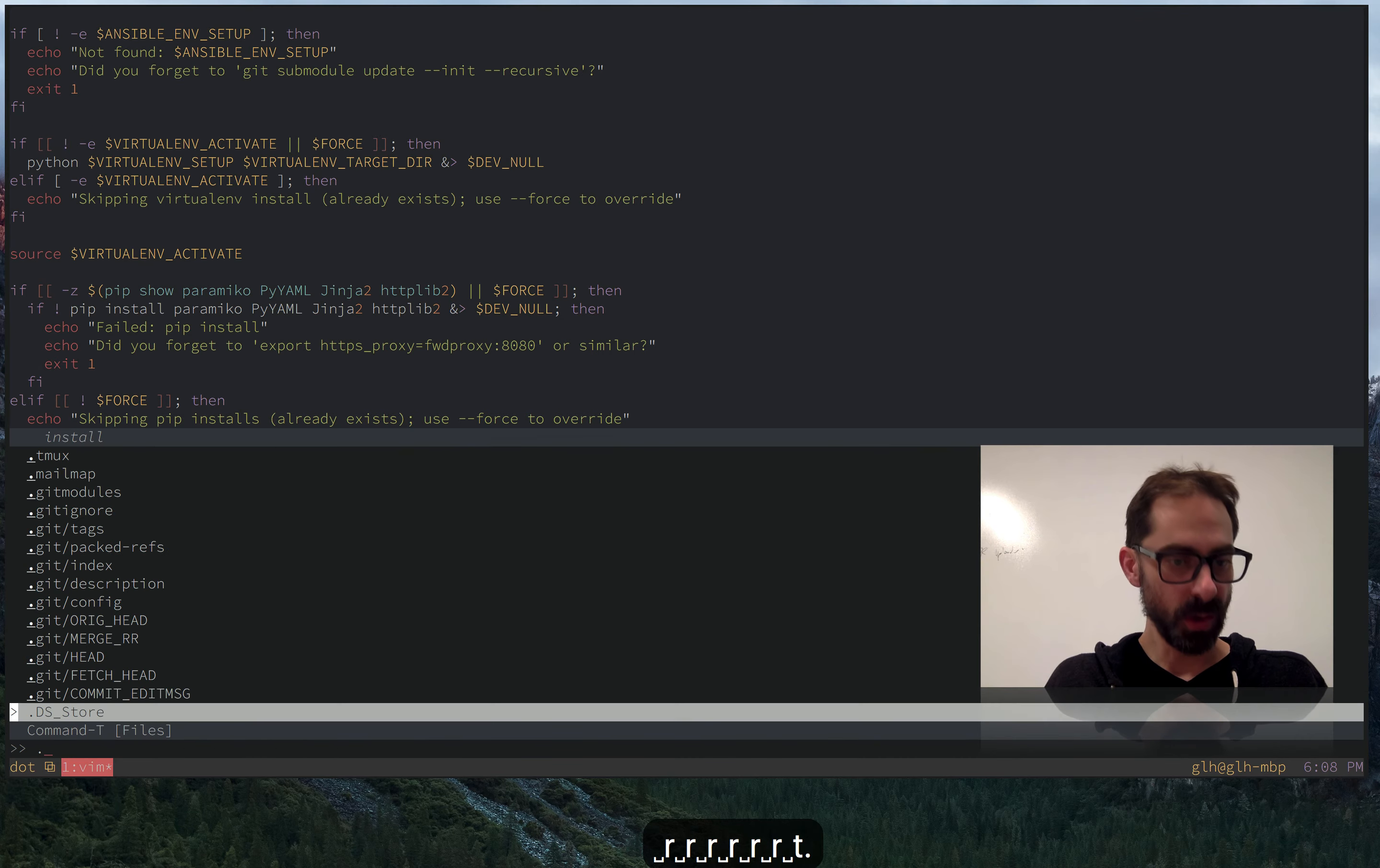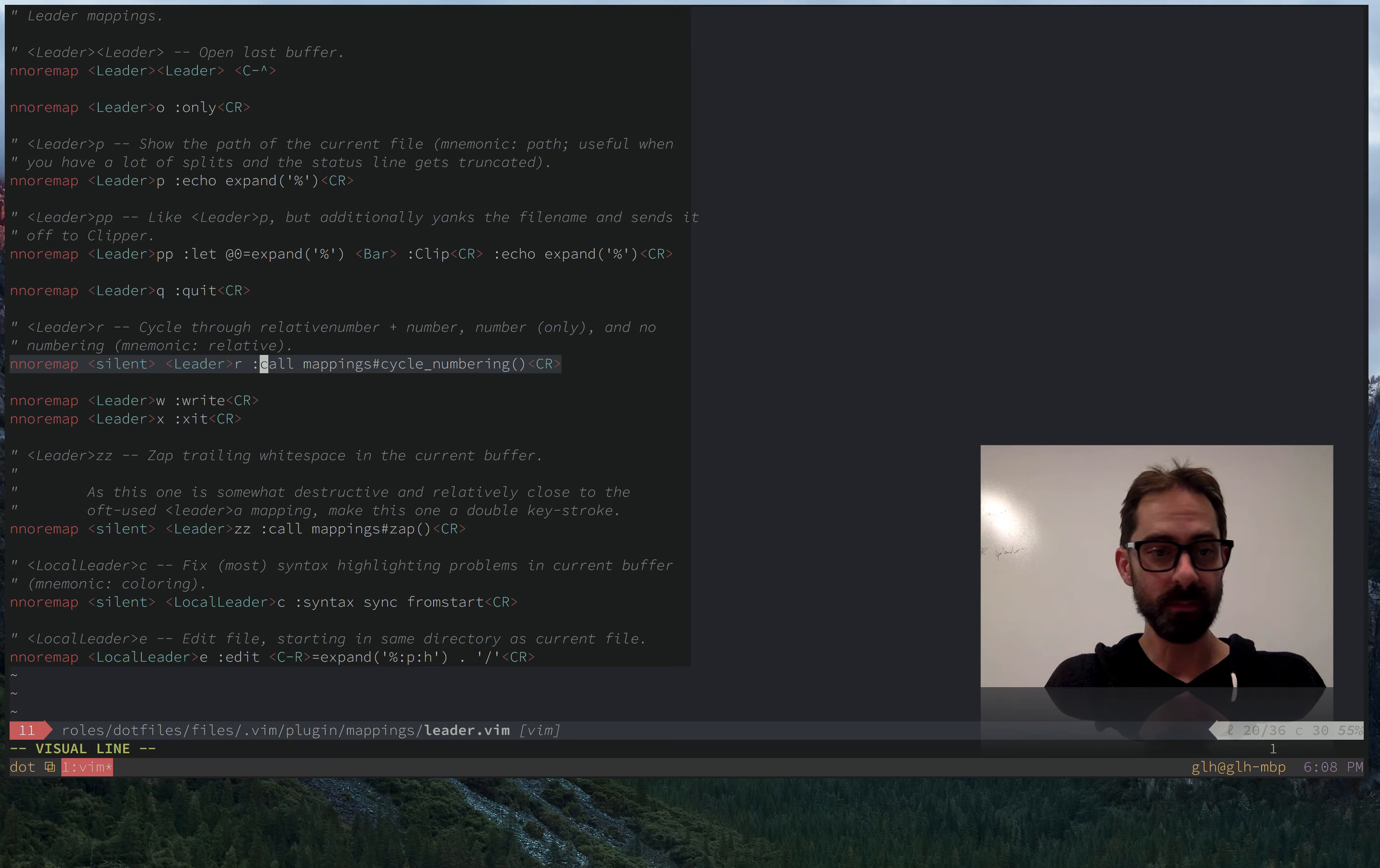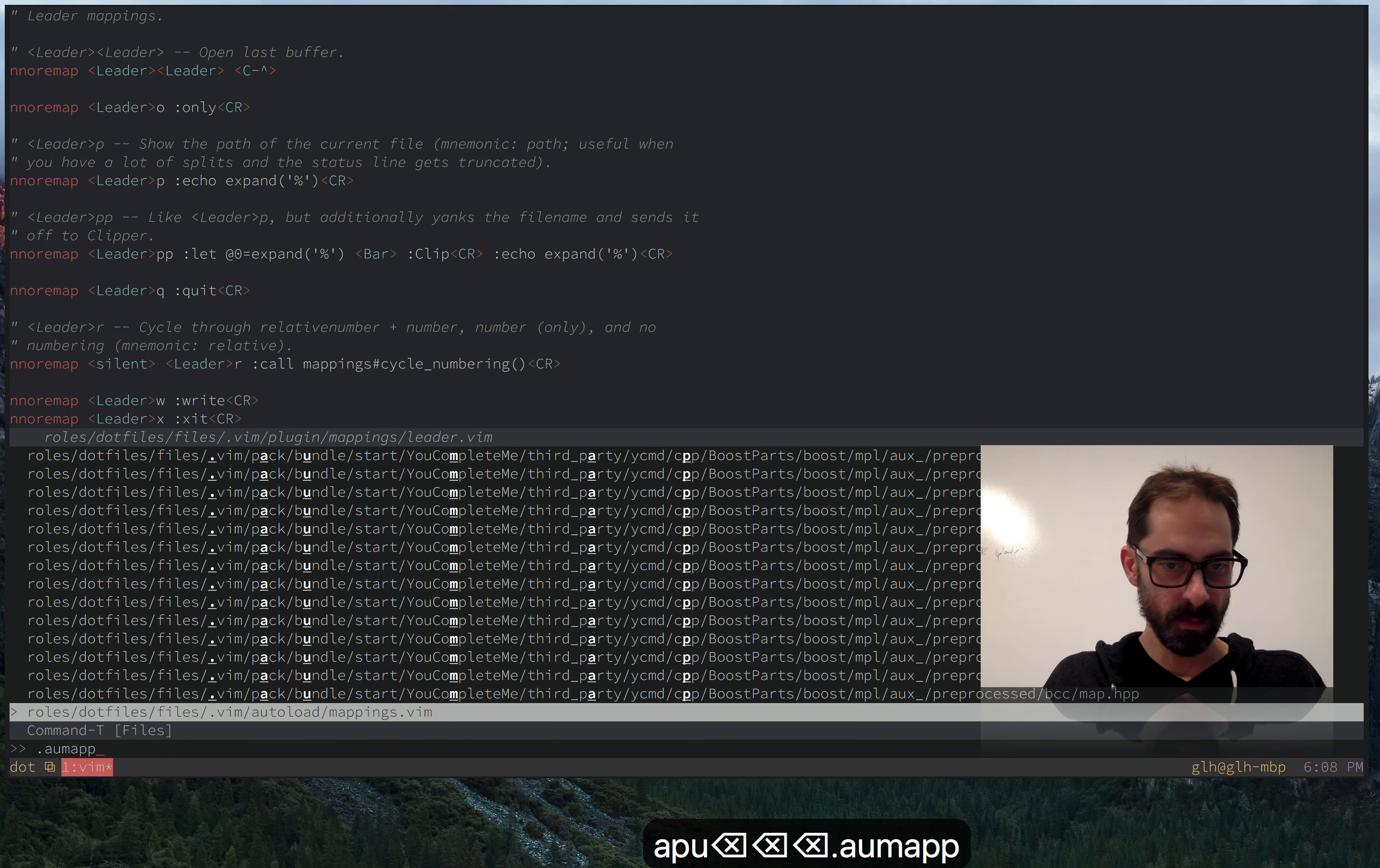So let me show you how that is defined. In my leader mappings here, I just have leader R bound to this mappings cycle numbering function, which I can open. It's going to be here, cycle numbering.